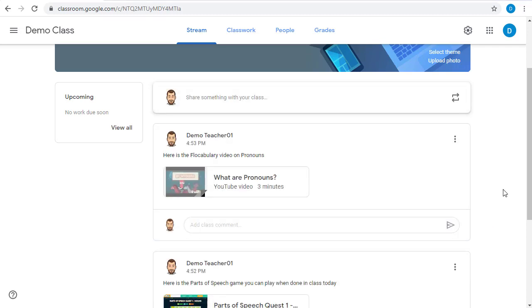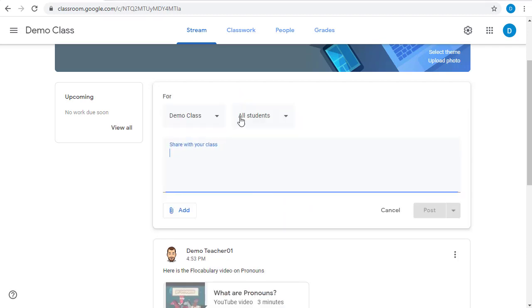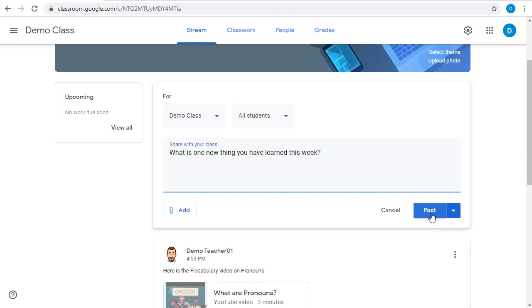If you want, you can also allow your students to post in the stream, and you could use this to have a question of the day. For example, we could post a question for our students to respond to.